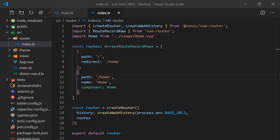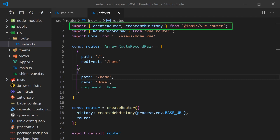In the router directory, you will see something similar to any Vue router configuration, except we are importing the components from Ionic instead of the Ionic Vue router package. Under the hood, Ionic is using the Vue router dependency, so if you're familiar with Vue router, you'll be able to apply what you know to navigation in Ionic Vue.